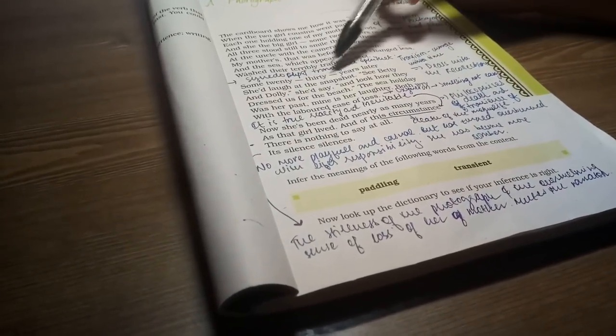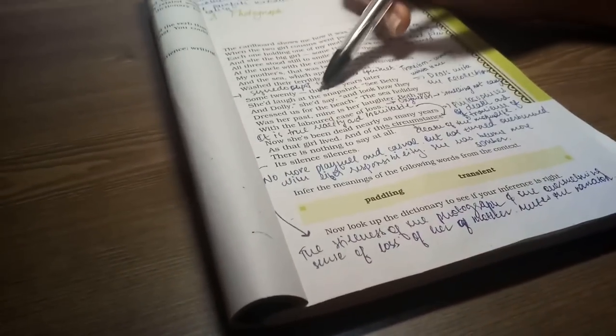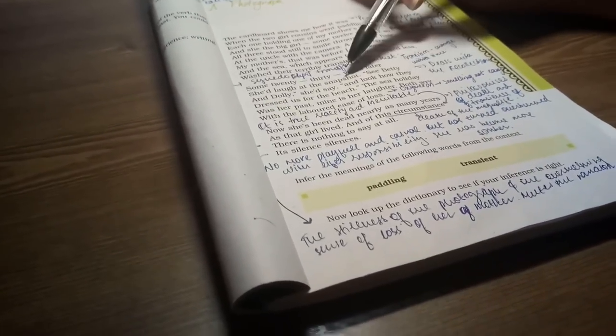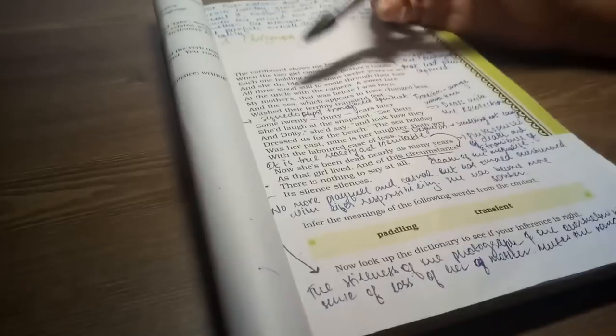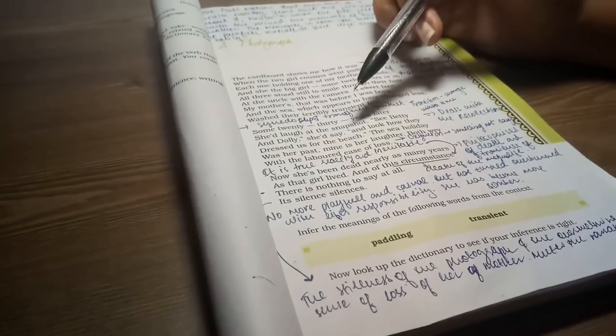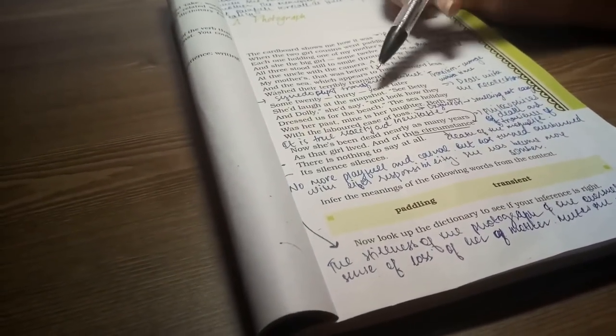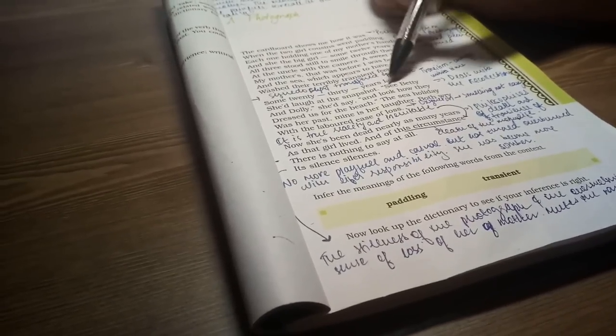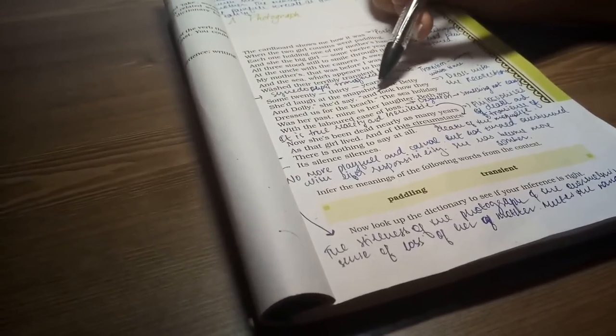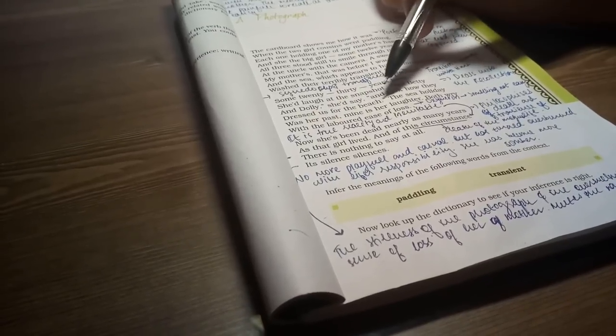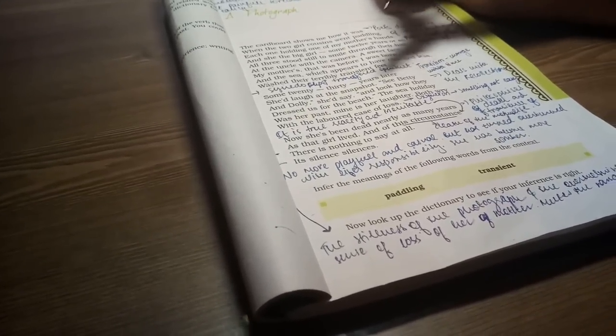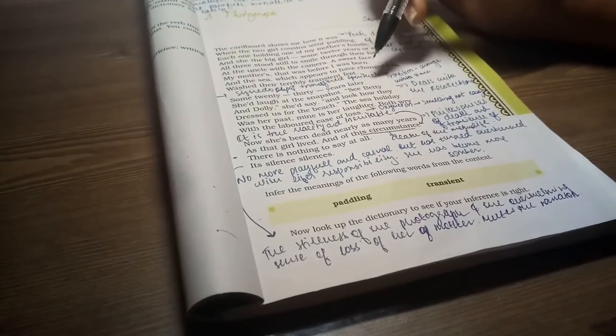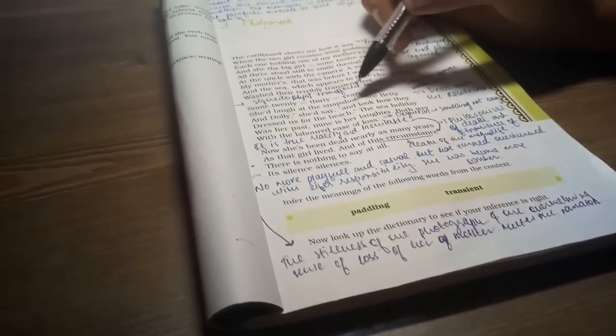Some 20 to 30 years later, she laughed at the snapshot. Here we know that the mother had a photo from when she was 12 years old. She was 20 to 30 years later, when she was 30 or 40 years old. She says, 'See Betty and Dolly,' she would say, 'and look how they dressed up for the beach.' When she saw this photo, she said, 'See Betty and Dolly, how they were prepared for the beach.'